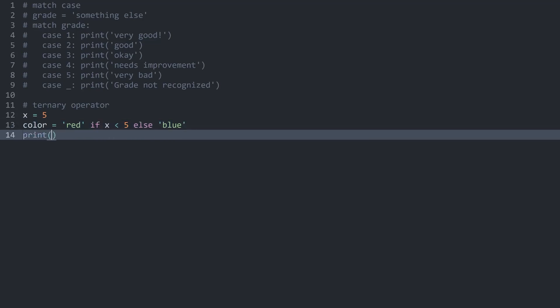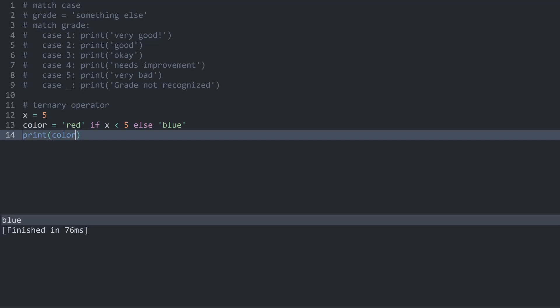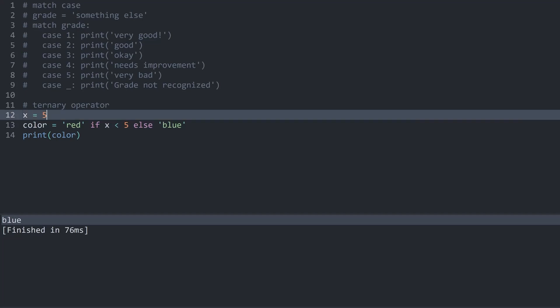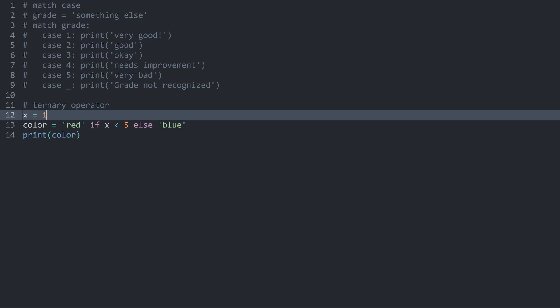If I now print my color, run this, we are getting blue because 5 is... well, this condition here is false. But if I change x to 1, run this again, we are getting red.